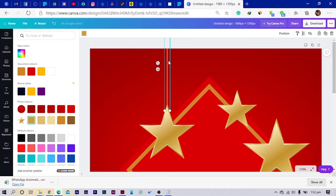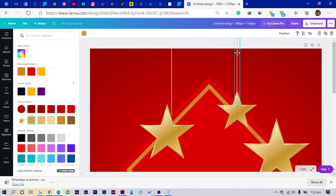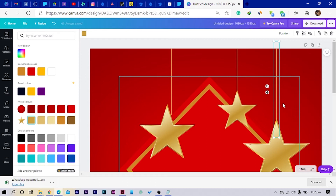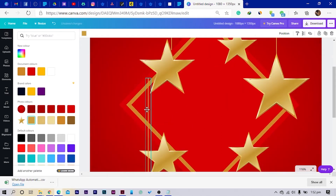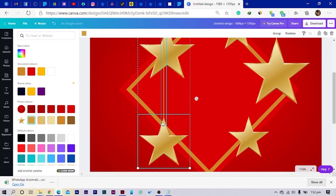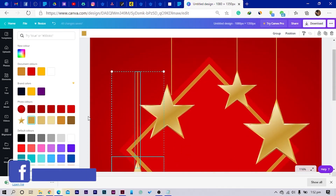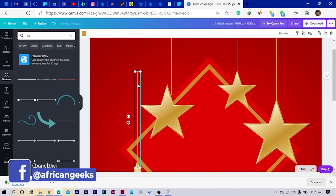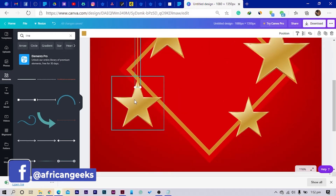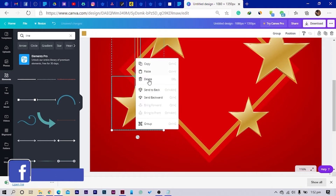And I duplicate. I bring it here. Duplicate, bring this here. And it needs to go to the back — so send it back. And I duplicate, and this comes here. With this, since I didn't want them to overlap, I'll just hold and move this here. Then maybe I can select this and pull it up. So all of this can even go to the back — send it back.